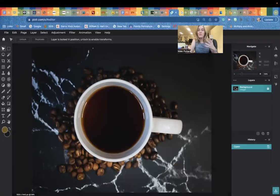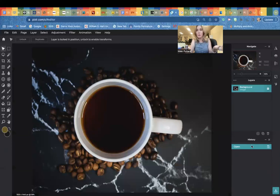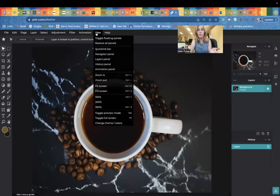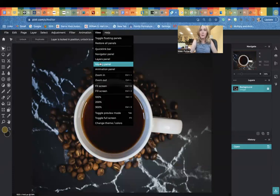When you open this up, make sure you have your navigate panel, your layers panel and your history panel open. Sometimes for whatever reason they don't open up. If that's the case for you, head over to view and you can click on navigate, layer or history and you can open that up on your own.